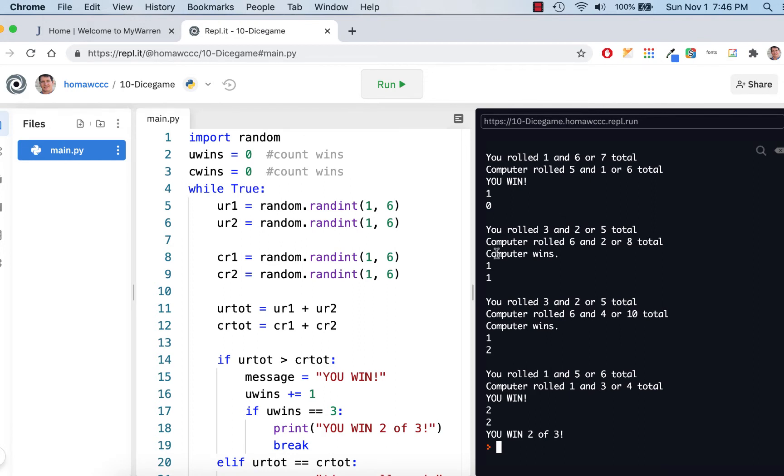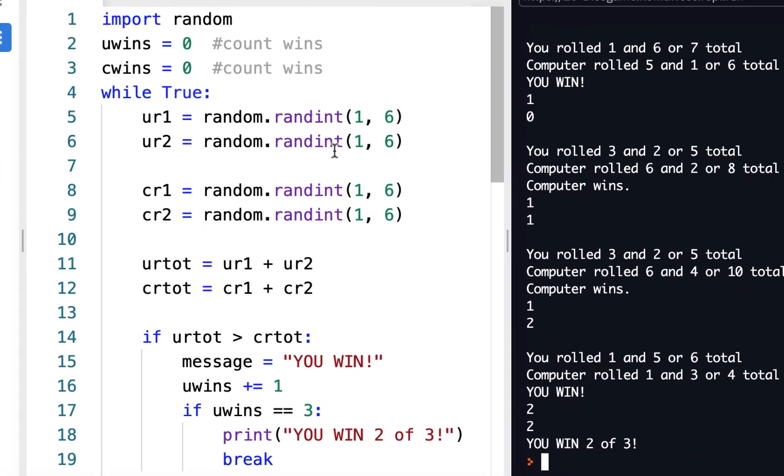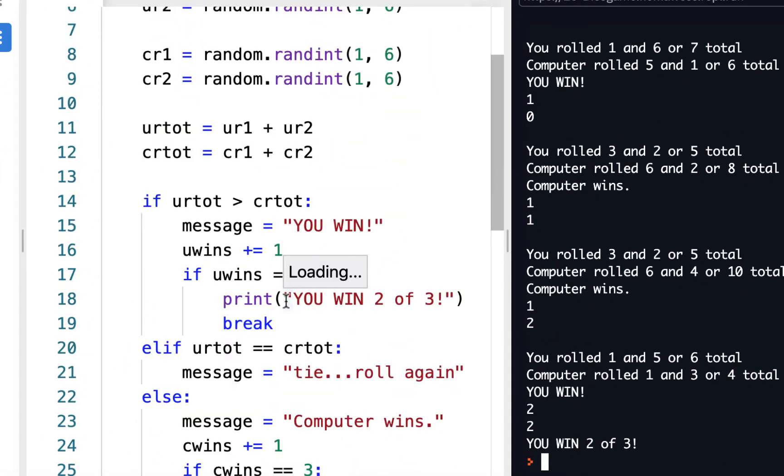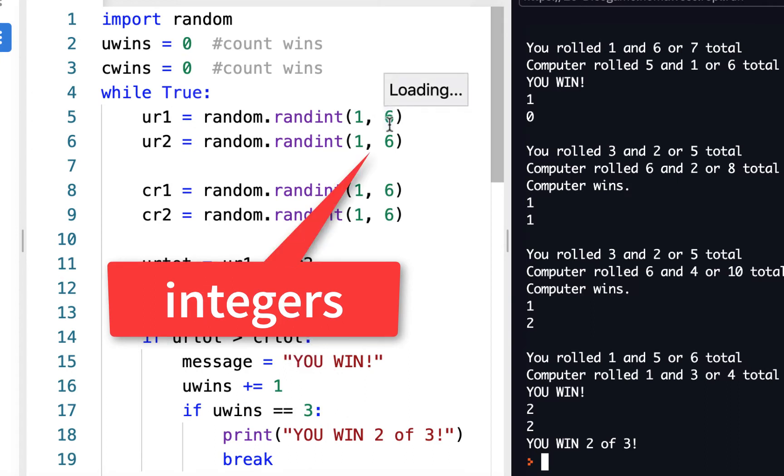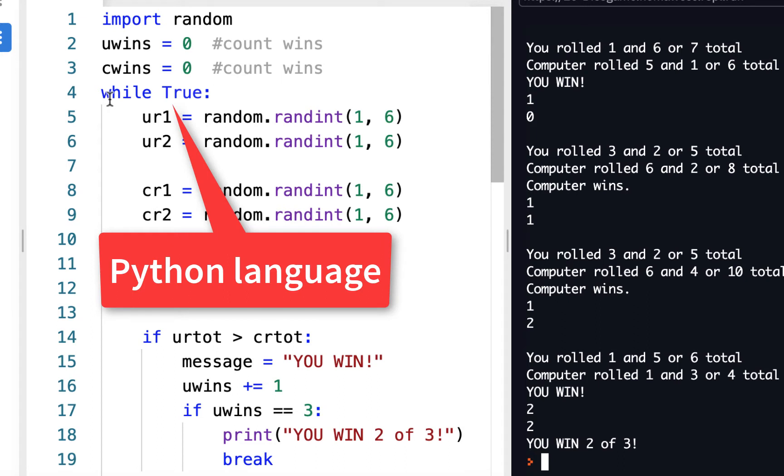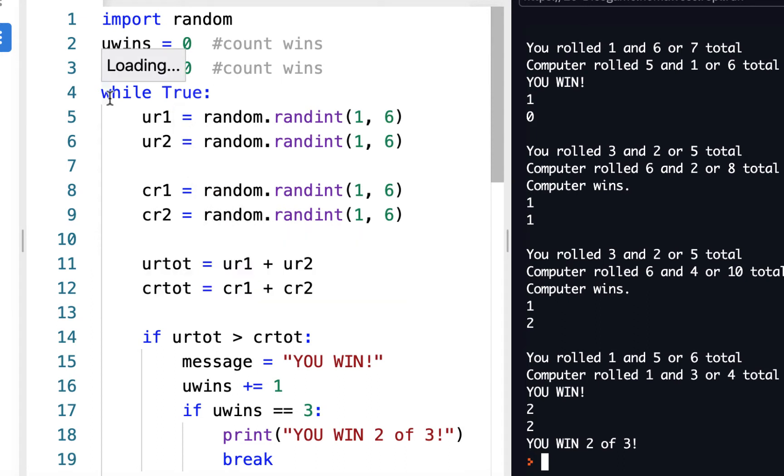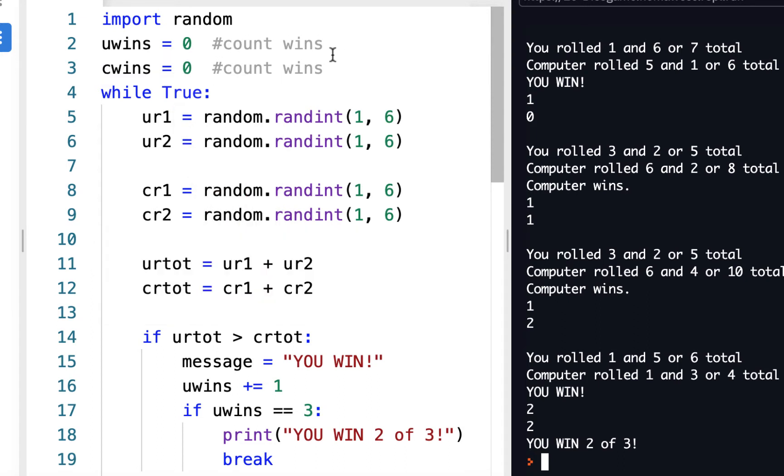You might see a little difference in code coloring. Right now the strings are showing up in red, and the integers are showing up in green. And some of the Python terms are showing up in blue. Instead of green, comments are showing up in gray. So they kind of sit back a little bit.